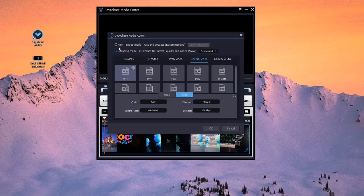And using the high-speed mode, you will be able to cut video and audio easily without quality loss.